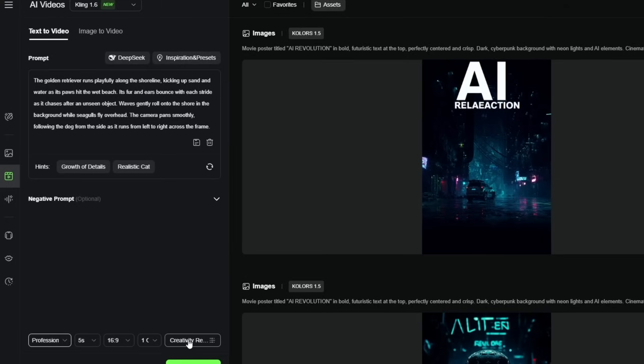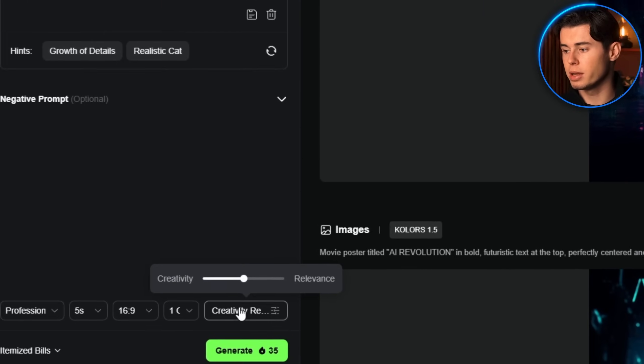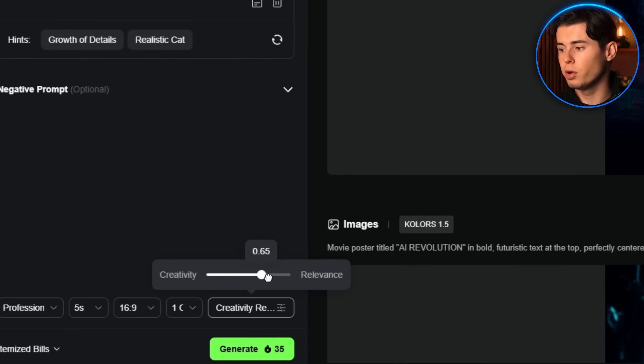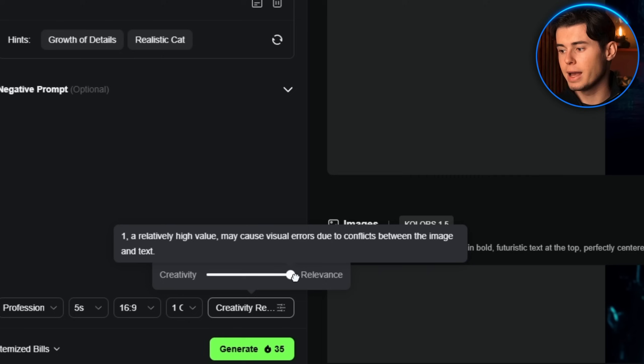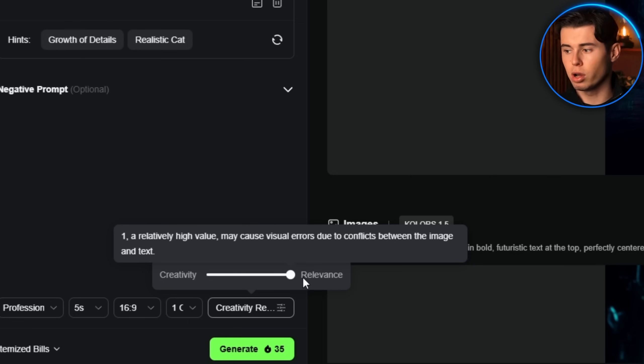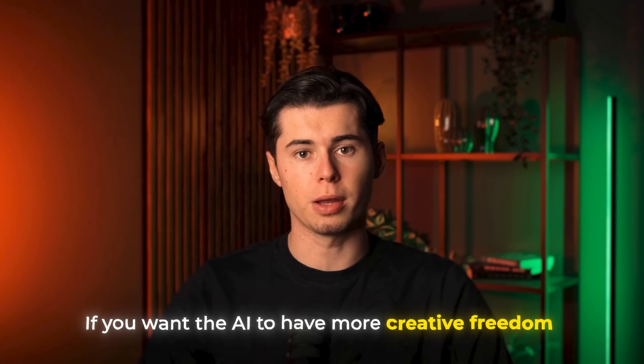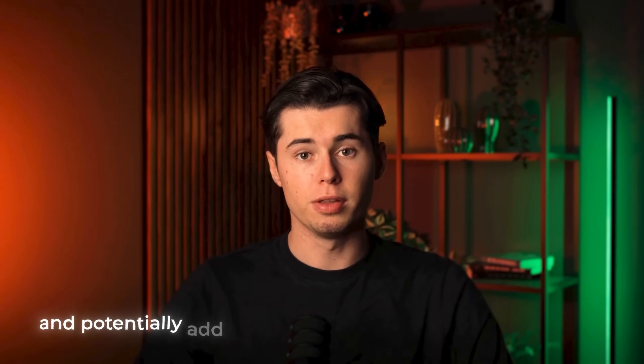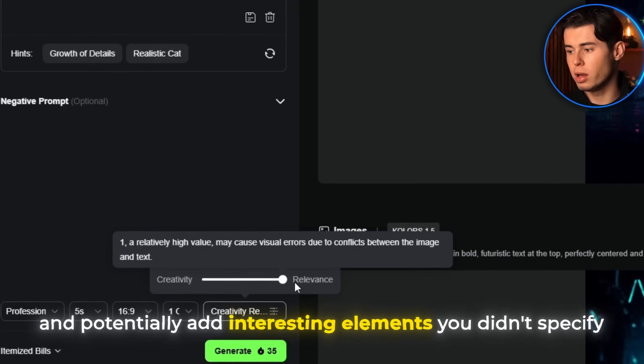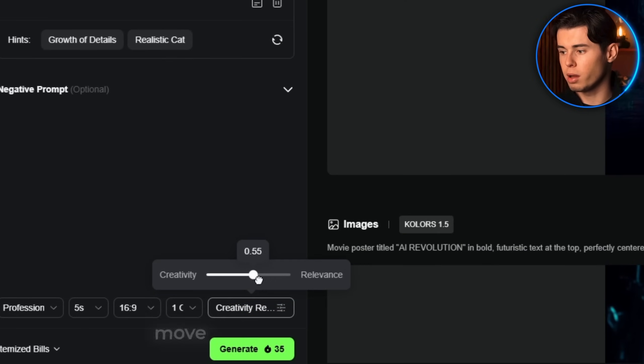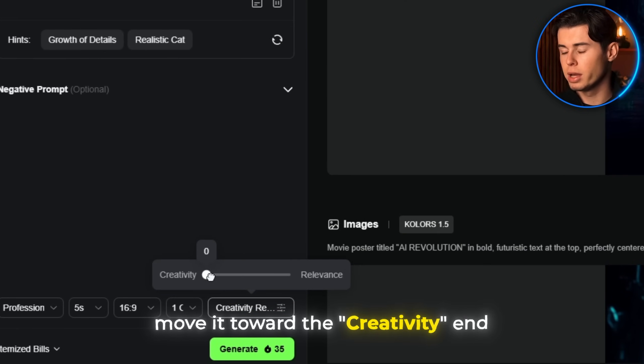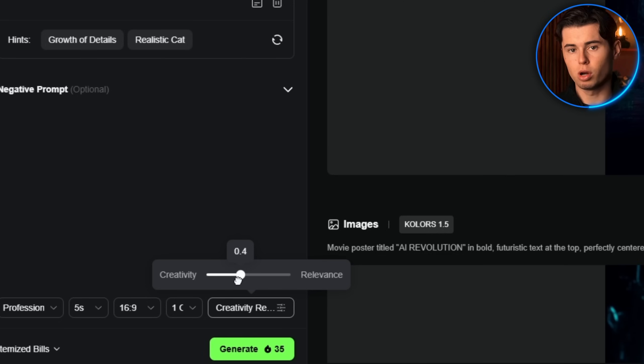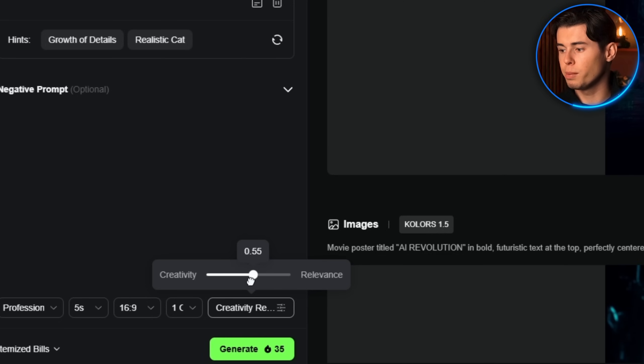Then you'll need to adjust the creativity slider based on your needs. If you want the AI to strictly follow your prompt without adding its own ideas, keep this slider toward the relevance end. If you want the AI to have more creative freedom and potentially add interesting elements that you didn't specify, move it toward the creativity end. For most professional uses, I recommend keeping it somewhere toward the relevant side to ensure predictable results.